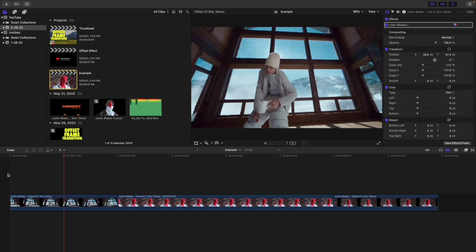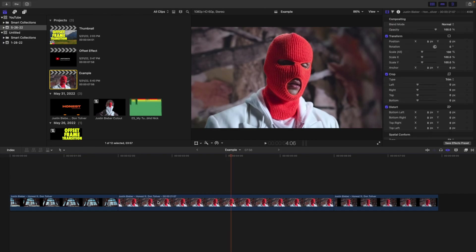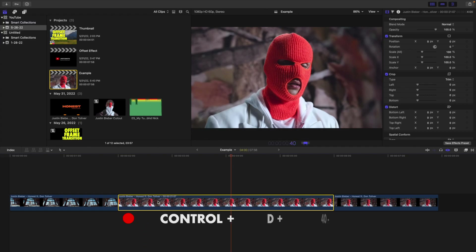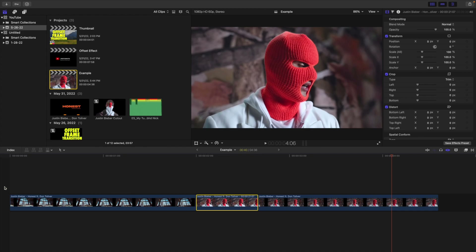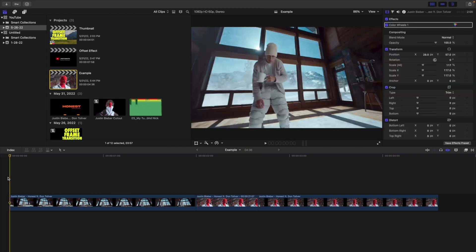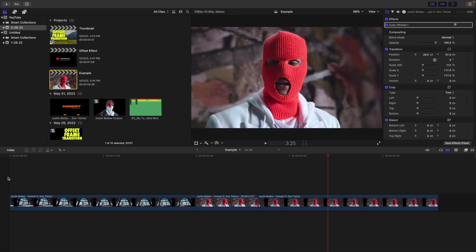So I'm going to select the freeze frame and go ahead and change the duration. I would say 20, 30, or 40 frames is probably the best. In this case I'm going to set this to Control+D, 40 frames. All that does is make it last for 40 frames. You can adjust it to make it longer or shorter, but in this case I'm going to have it last for 40 frames. If I play the video, it's just going to freeze on screen for 40 frames.